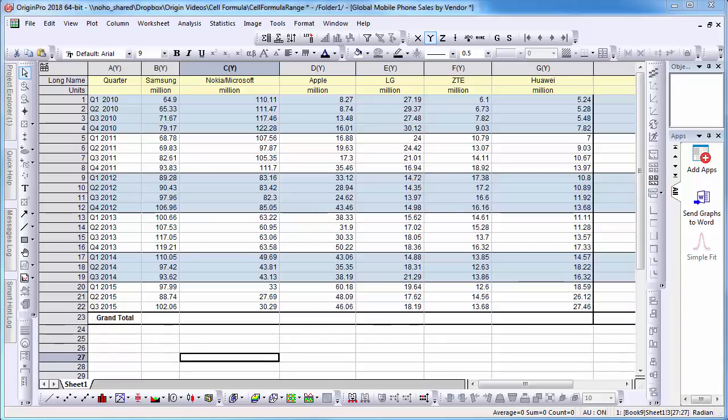A new addition in Origin 2018 is the capability for cell formula, allowing you to set up a relationship between cells which will also update when the source cells change.